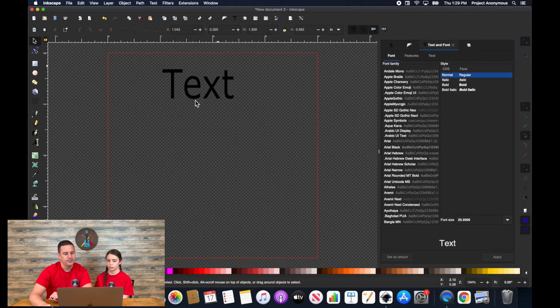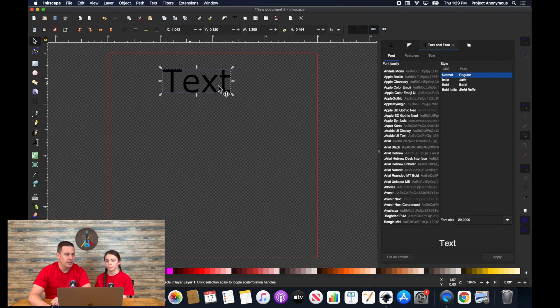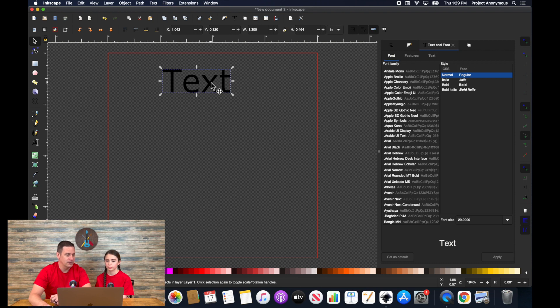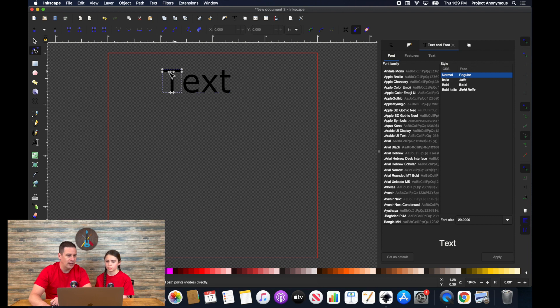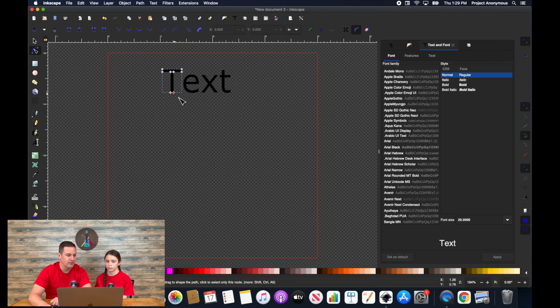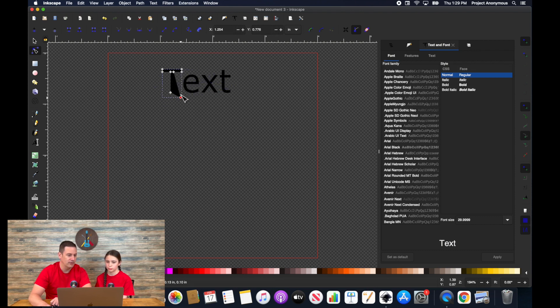Okay. So again, now that is a path versus a text, these are really just shapes. So you see we have nodes at each point. We can adjust the shape of these if we want. It's just a shape of a letter versus an actual editable letter.